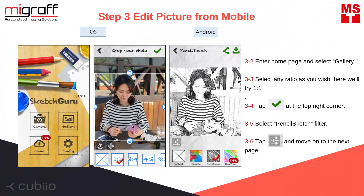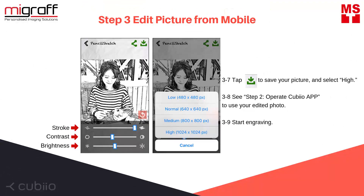After downloading the SketchGuru app, enter the homepage and select gallery. Select any ratio as you wish — here we'll try one-to-one. Tap the check mark button at the top right corner. Select Pencil Sketch Filter. Tap the Settings icon and then move on to the next page. Tap Save button to save your picture and select hide. See Step 2 to view your edited photo.